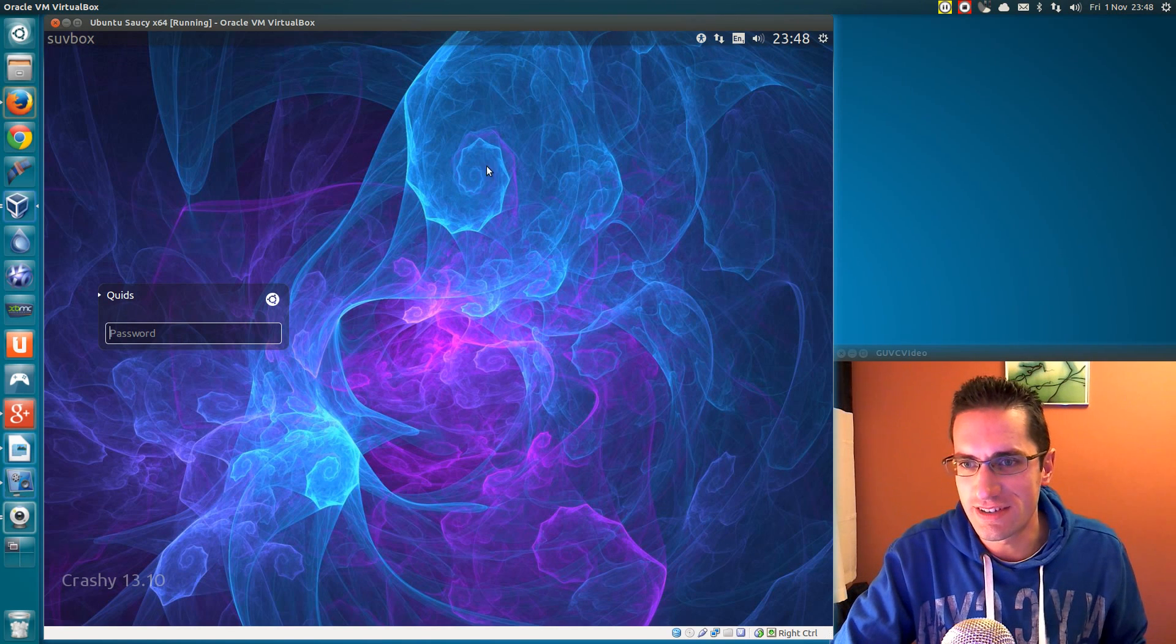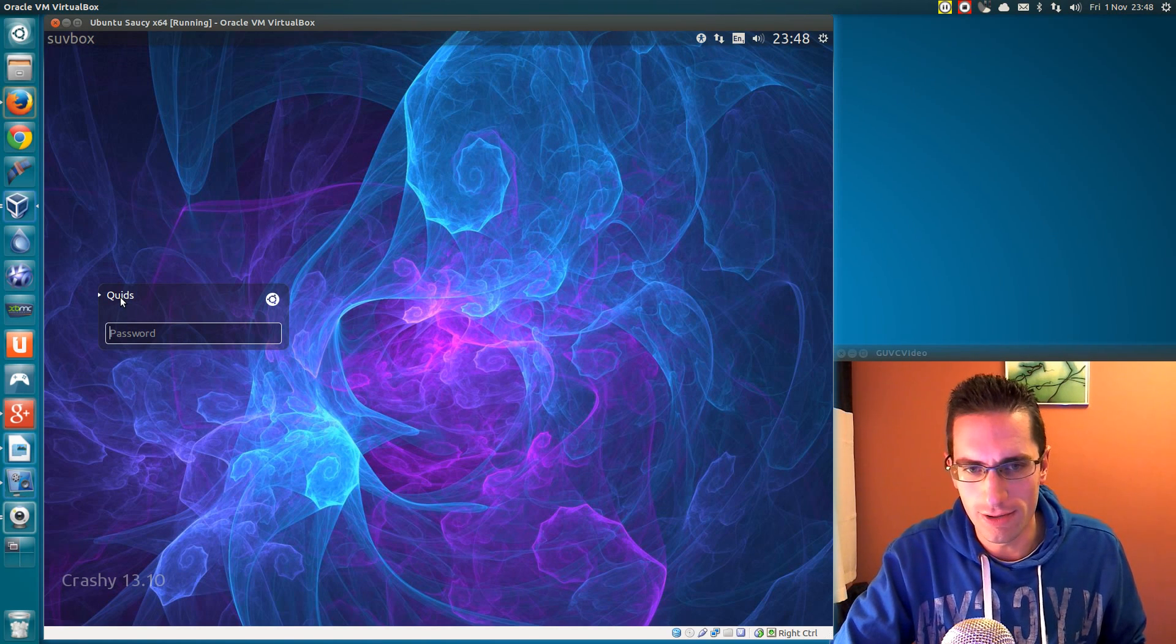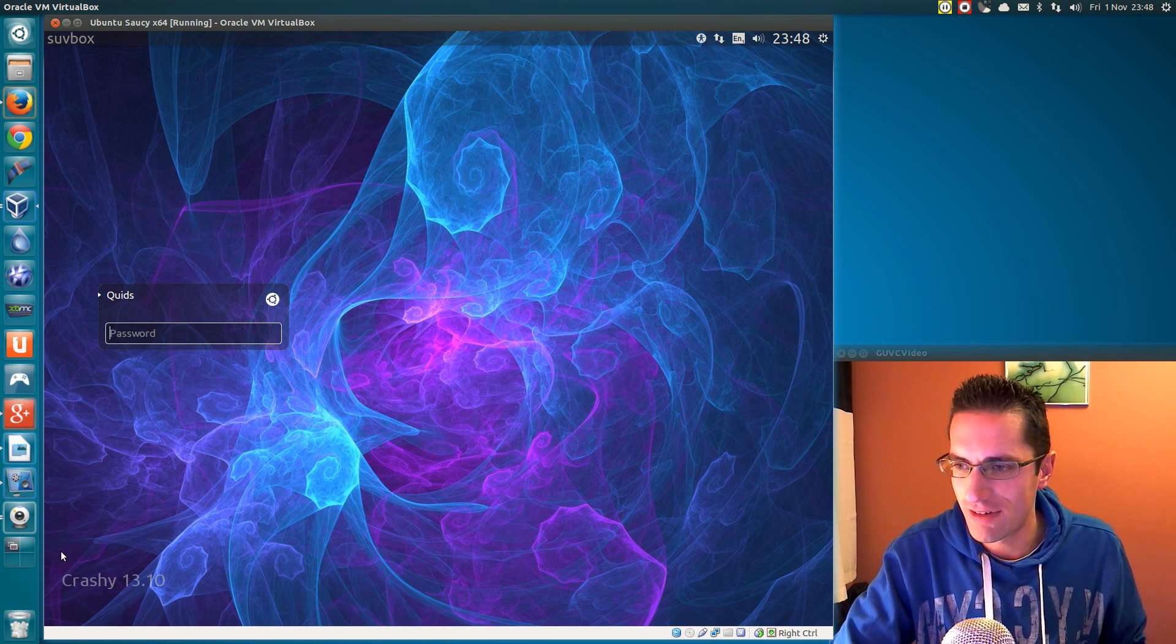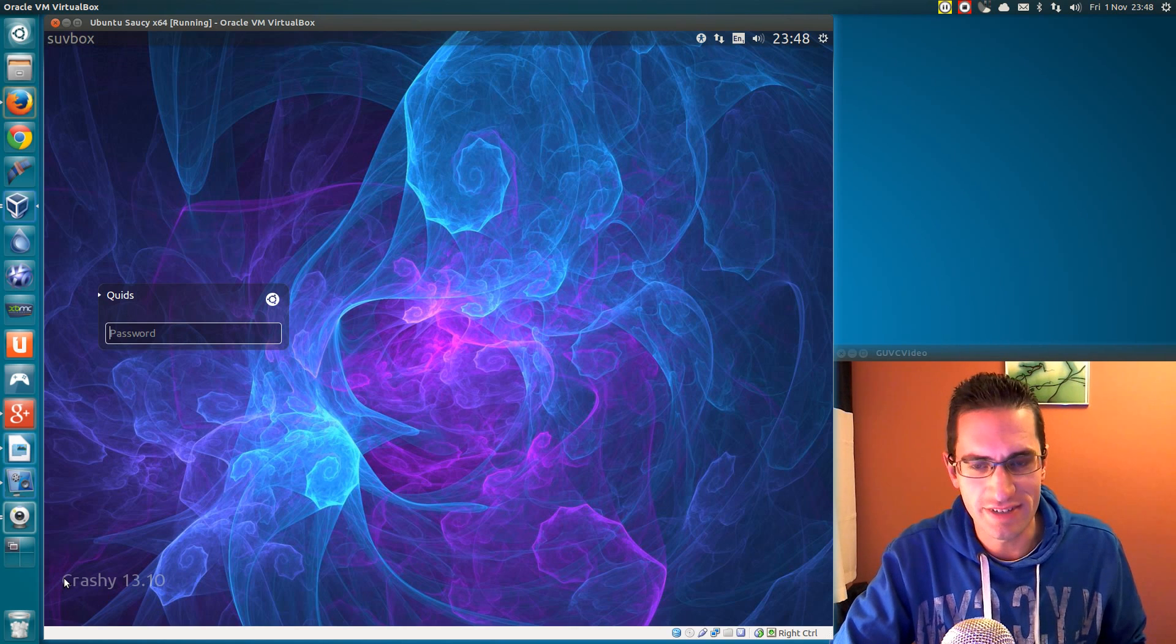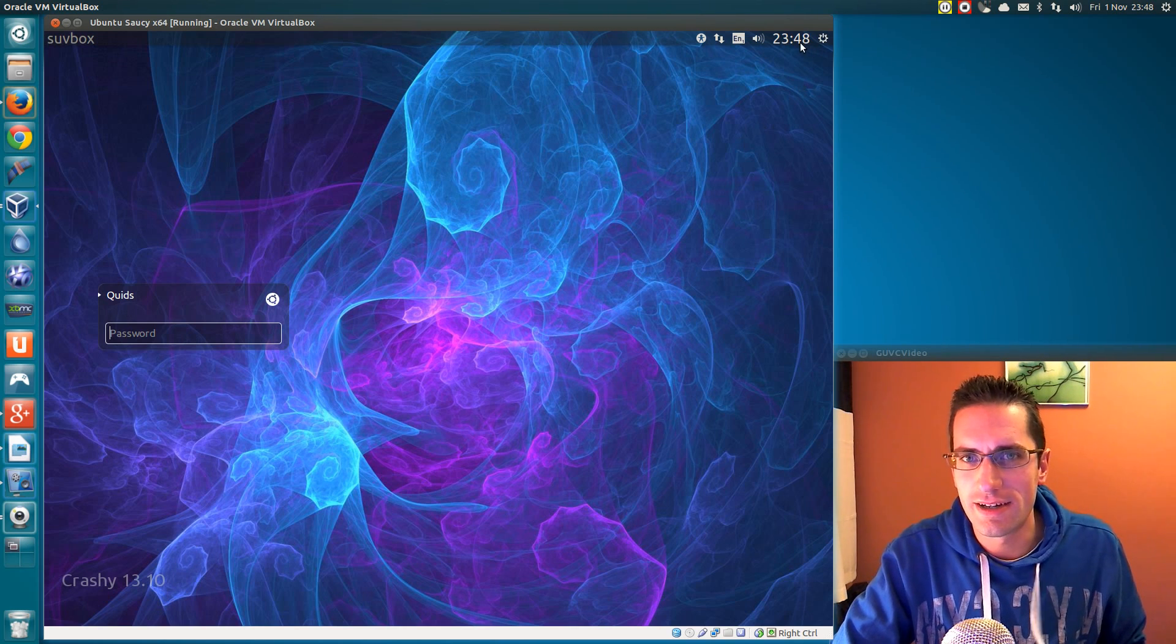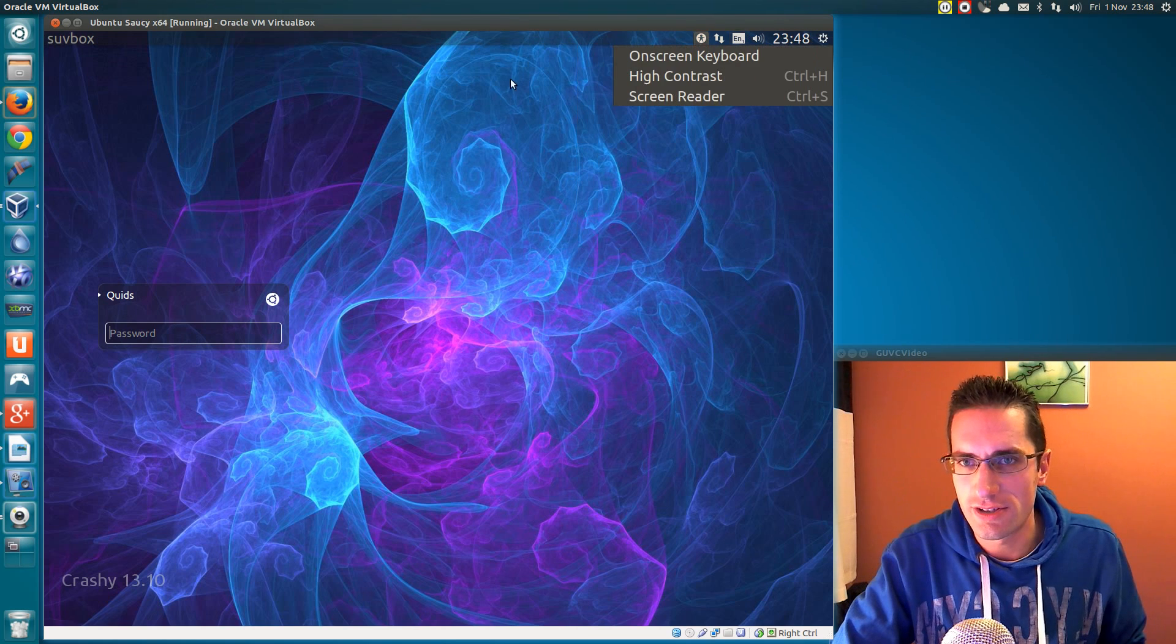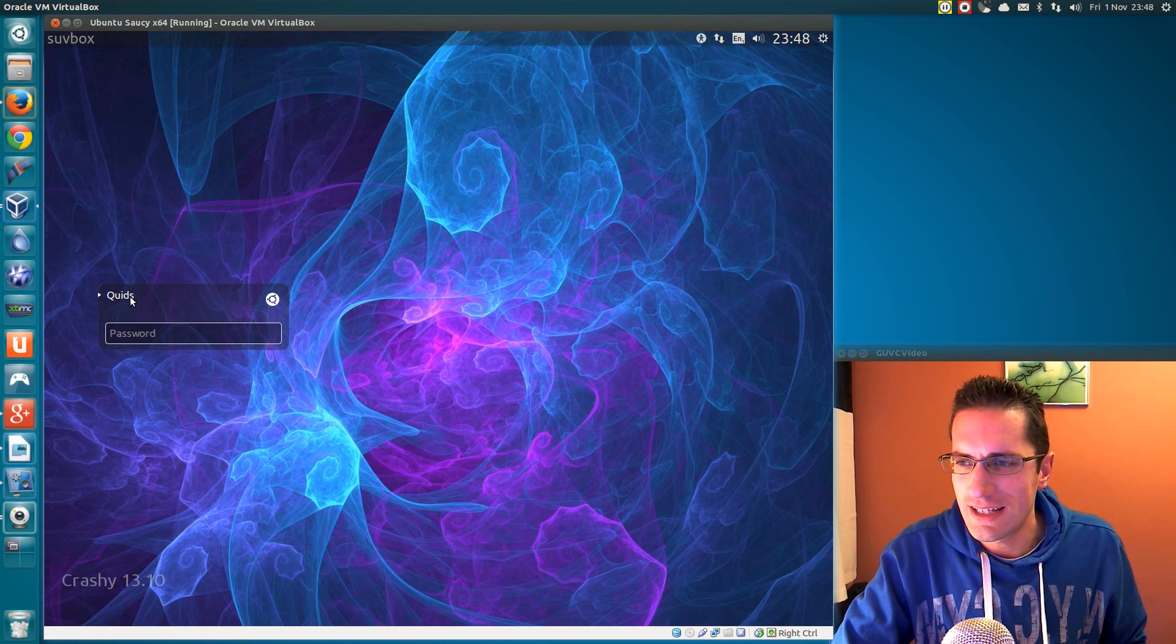So I've got a nice fancy background, I've got rid of the guest account and remote login, I've renamed it to Crashy13.10 because that was what it was doing earlier in the day, and I've changed the font at the top here, although annoyingly it doesn't change the font here.